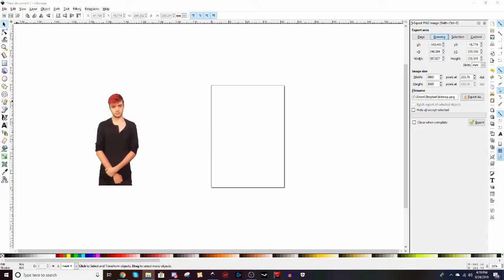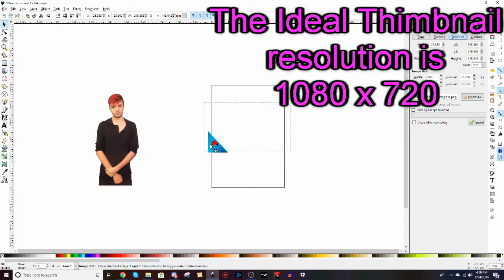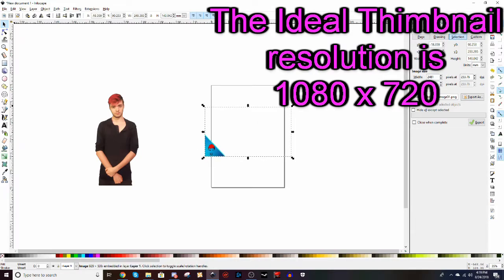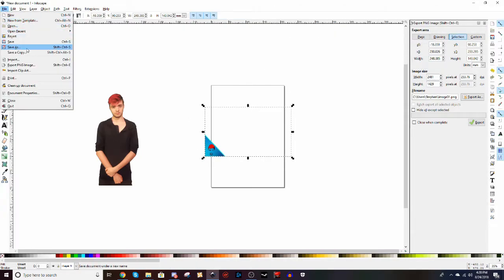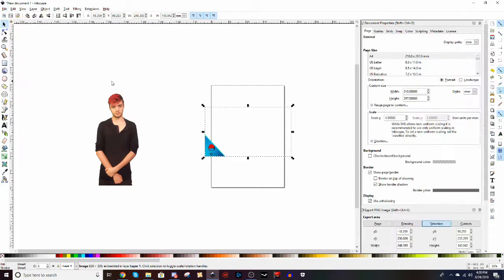So now what I'm going to do is I'm going to bring in my own template that I have that I use for all my thumbnails. It's got all the proper measurements and everything, so I always have the same measurements every time I make a thumbnail. So what we're going to do now is we're going to go to